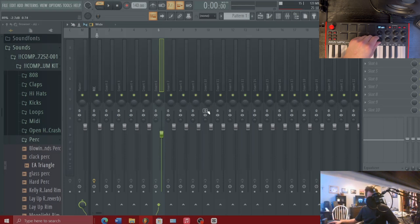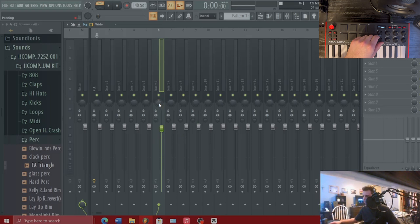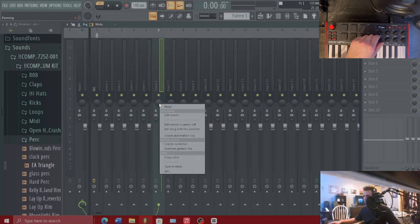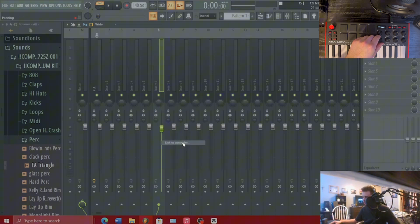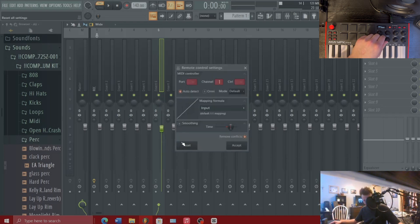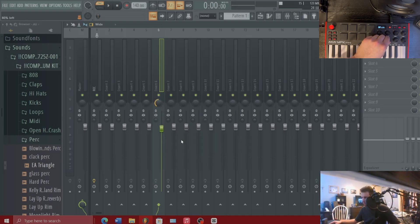So we can see here we have the bottom left knob controlling the volume slider for insert 6, and say we want the panning to be controlled by the knob to the right of that. We're going to right click on the panning knob, hit link to controller, and then start turning a different one.